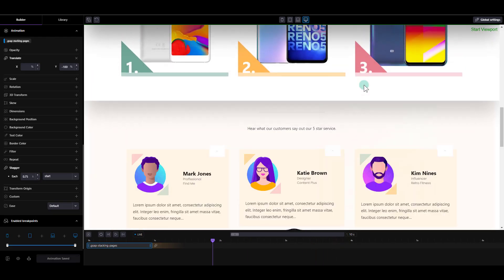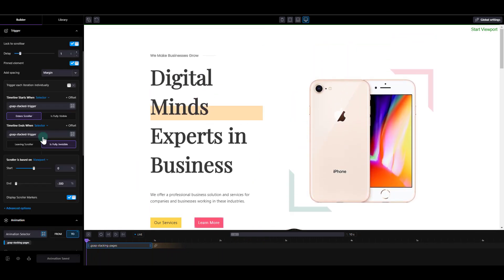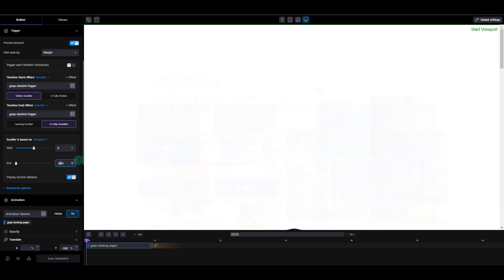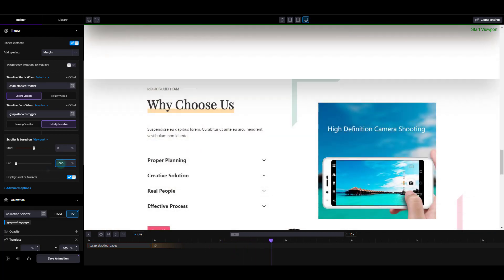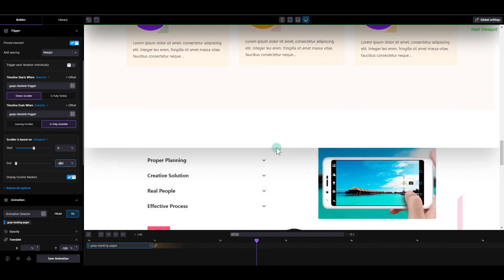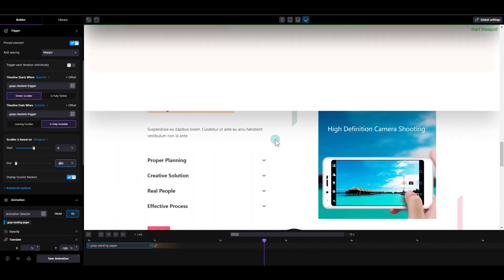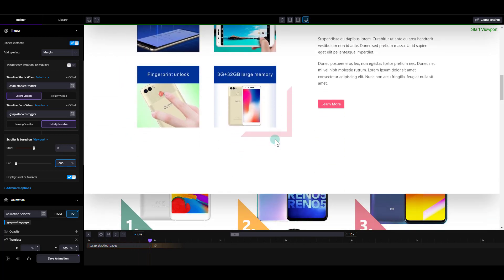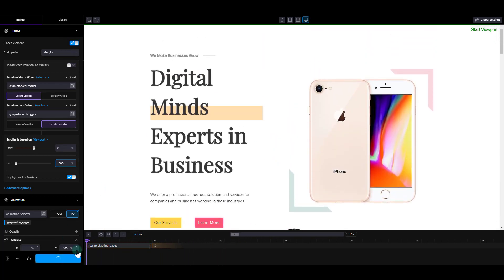You can see the animation — as soon as one section is about to leave, the next one moves, which is exactly what we want. What actually controls the speed of this animation is the end distance value. If I move it to 600, for example, the animation becomes much slower because the parent div has to travel further before the animation finishes. The higher the distance, the more mouse scrolling is required to complete one cycle. I'll save it and refresh.